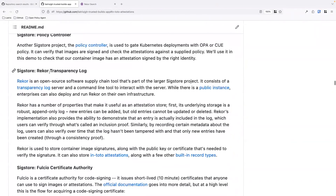Next is the Rekor transparency log. It's one thing to make attestations about artifacts, but you also have to think about where you store them. Using a cloud provider's generic object storage isn't quite good enough because of how much that can be changed. The Rekor transparency log is designed to be an append-only storage solution, with features that allow third parties to monitor and validate that the log hasn't been tampered with.